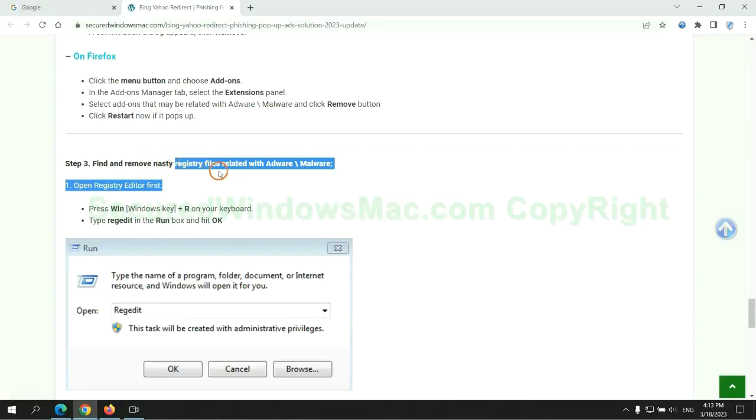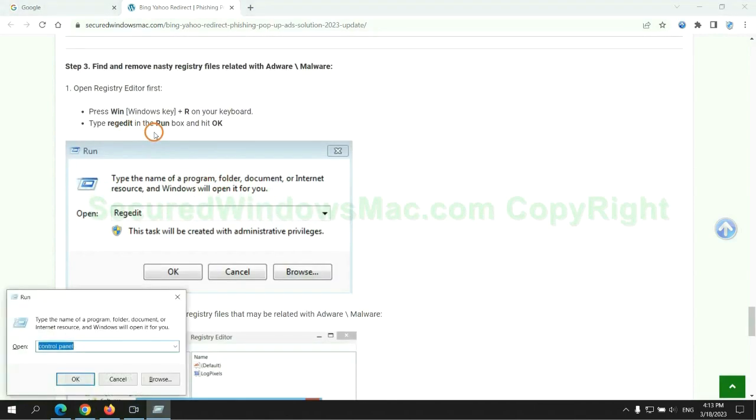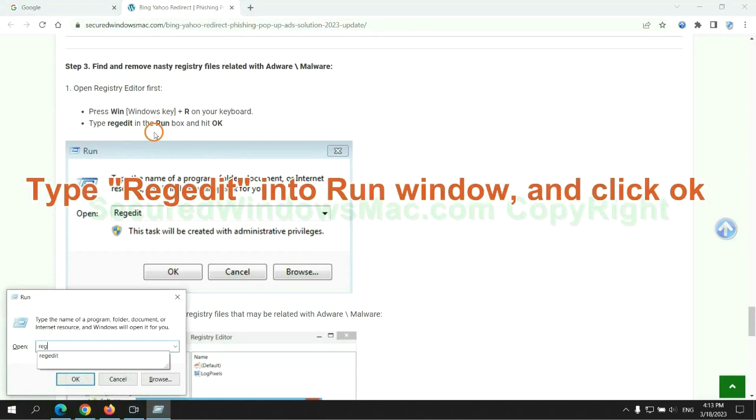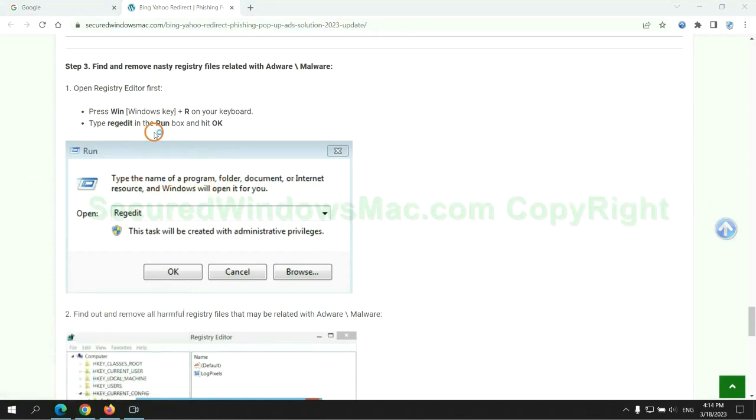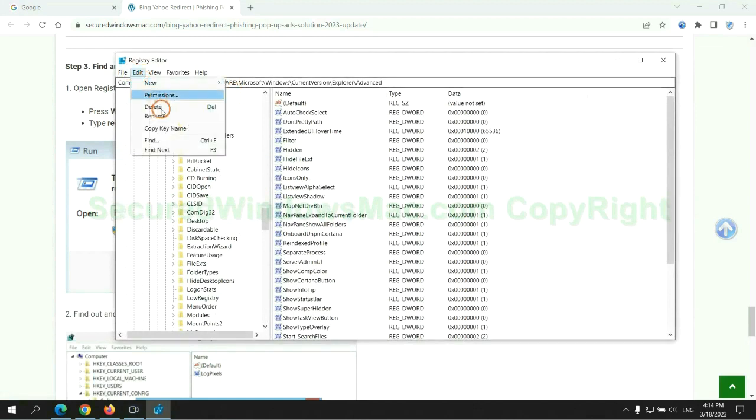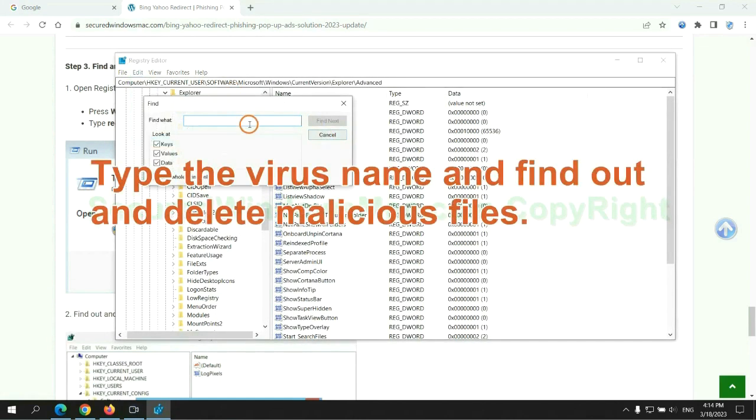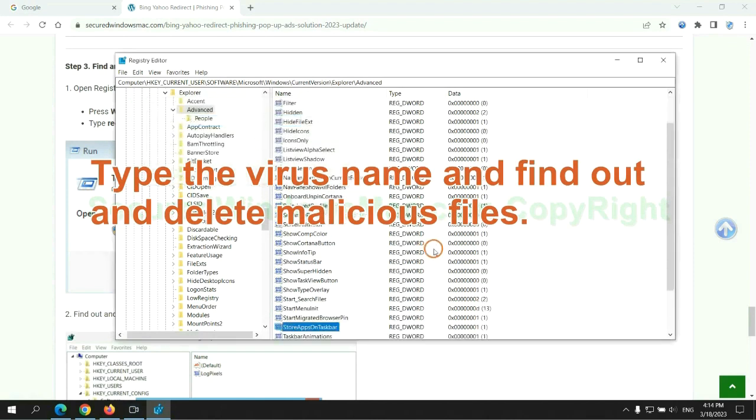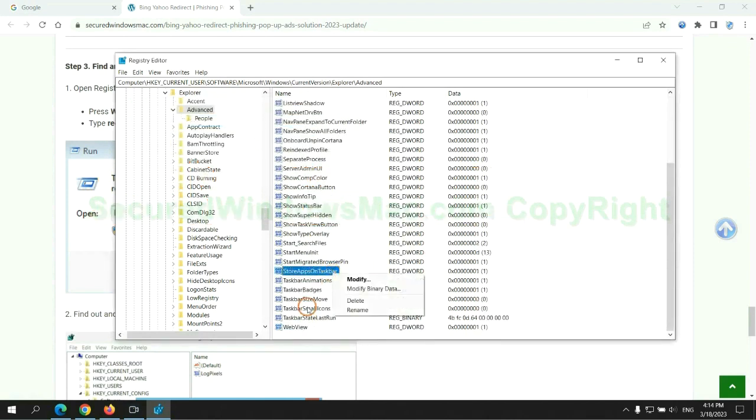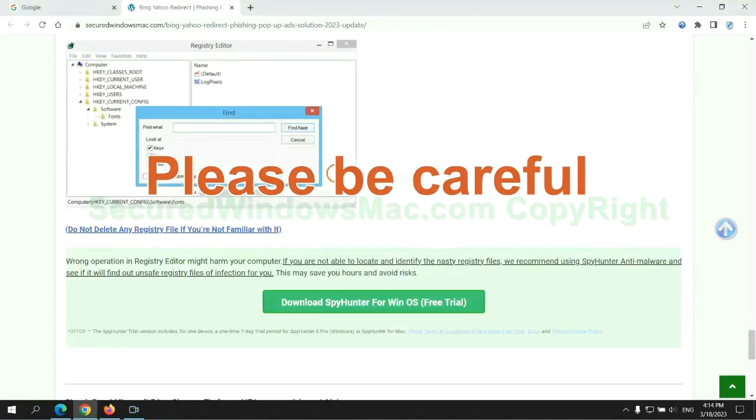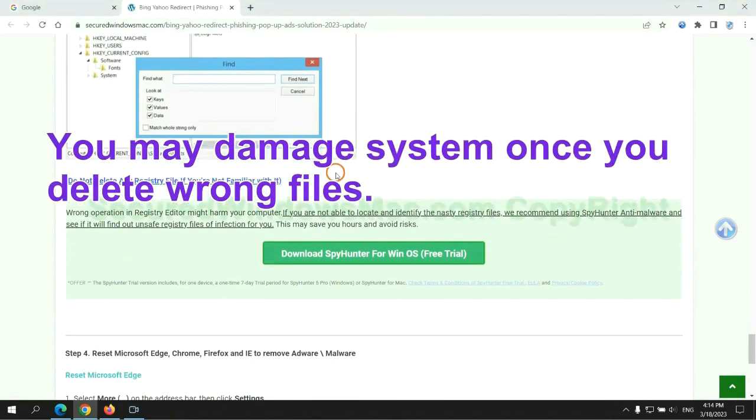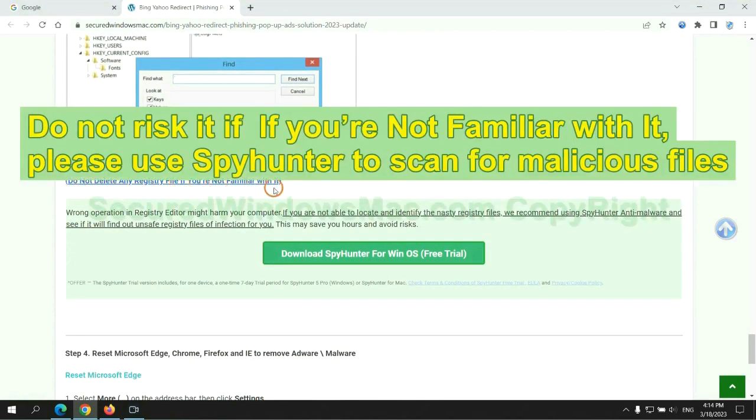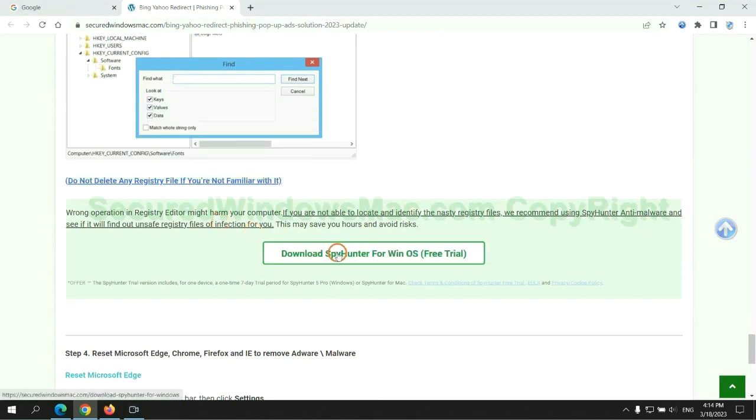Next, we need to remove nasty registry files. Type Regedit into run window and click OK. Type the virus name and find out and delete malicious files. Please be careful, you may damage system once you delete wrong files. Do not risk it if you are not familiar with it. Please use SpyHunter to scan for malicious files.